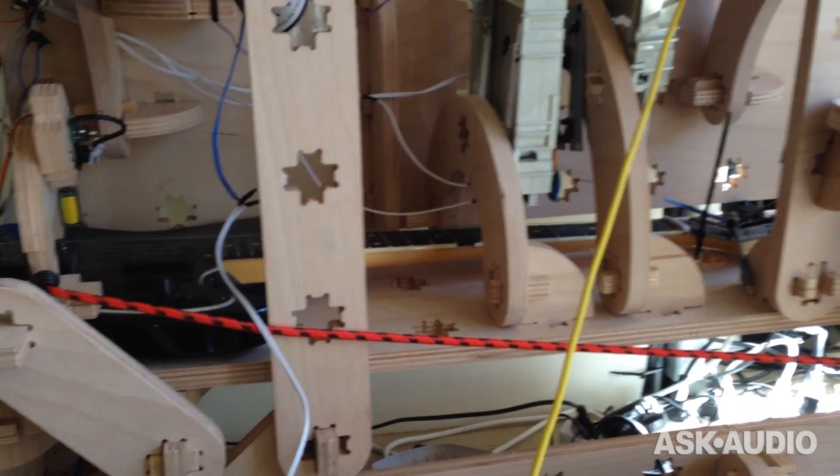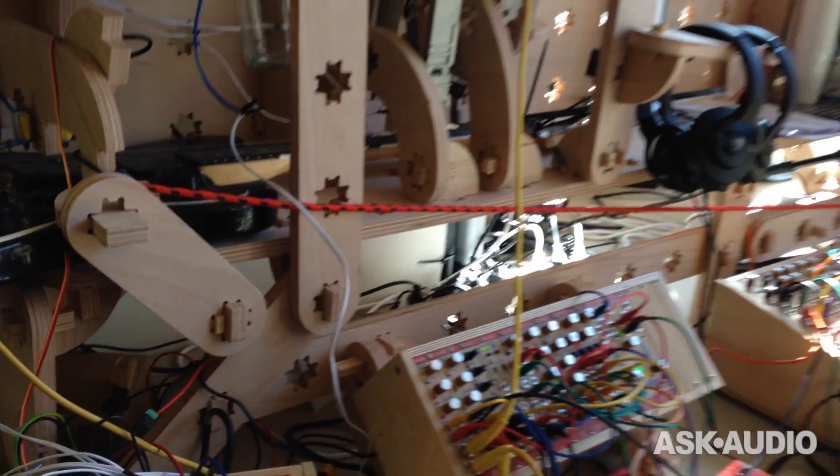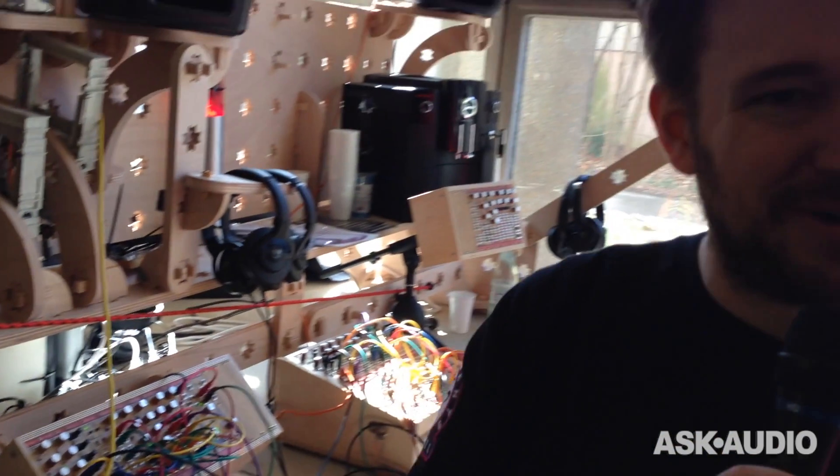So this is how you can sequence your guitar with a modular system. Thank you.